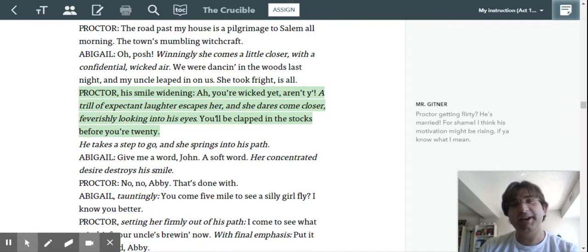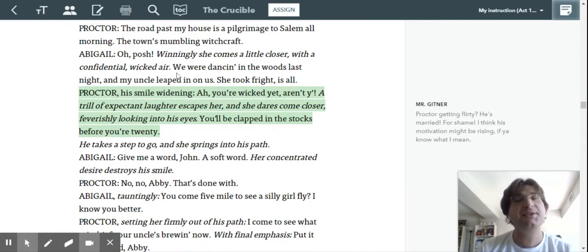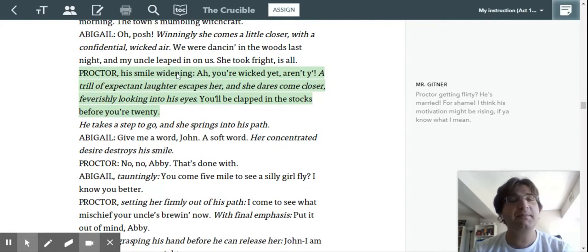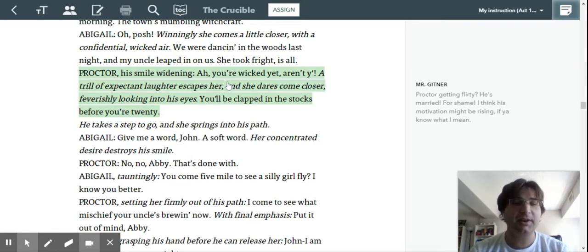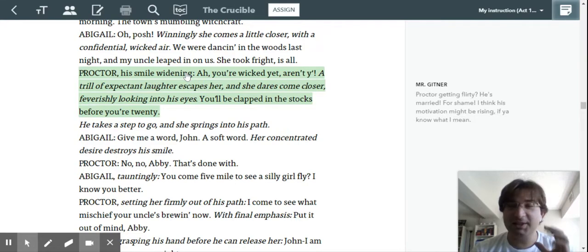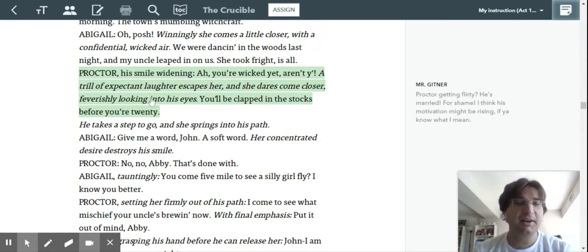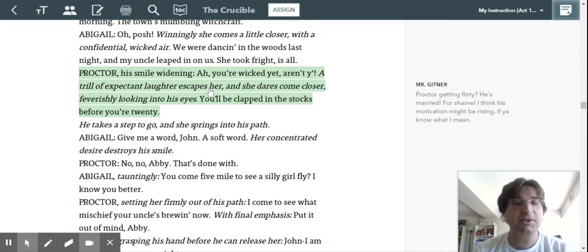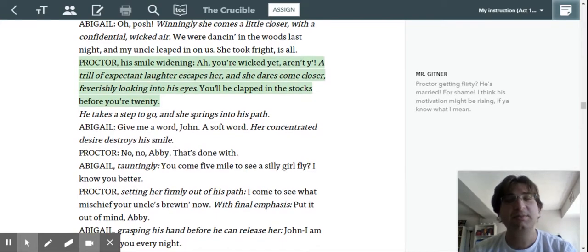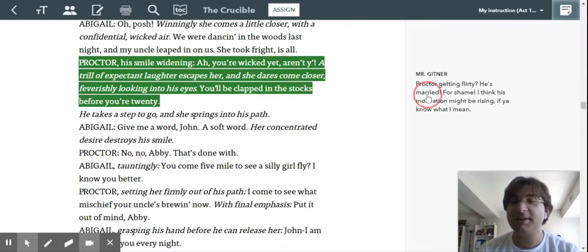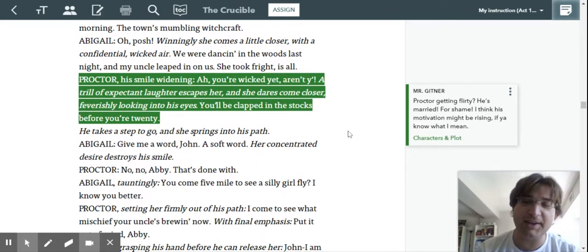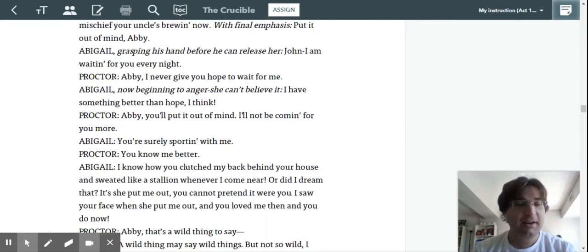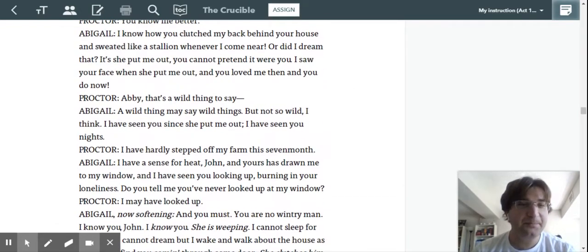A little closer with a confidential, wicked air. We were dancing in the woods last night. My uncle leaped in on us. He took fright is all. Proctor, his smile widening, because he's picturing the girls dancing in the woods. He says, oh, you're wicked yet, aren't you? A thrill of expectant laughter escapes her, and she dares come closer, feverishly looking into his eyes. You'll be clapped in the stocks before you're 20. This is Proctor getting flirty, right? And he is married.